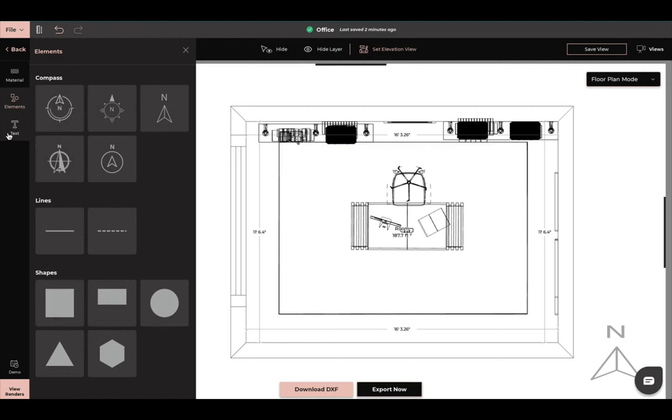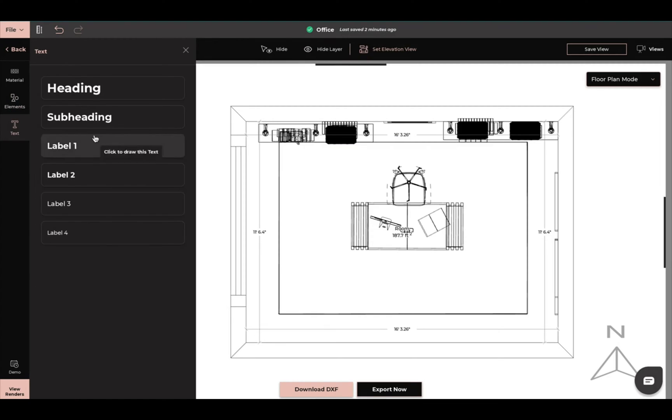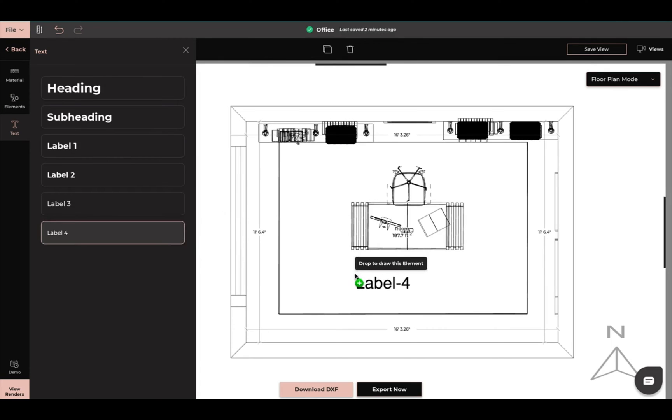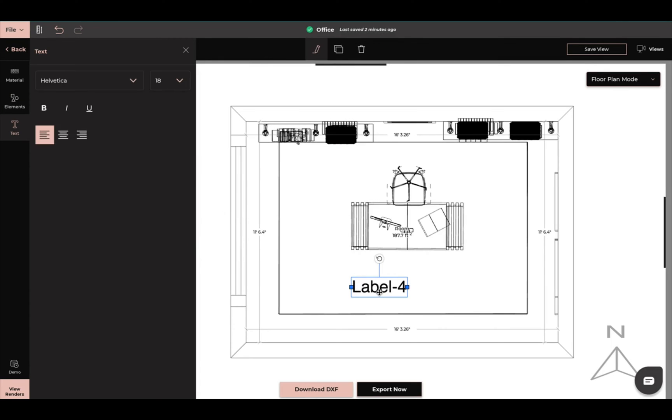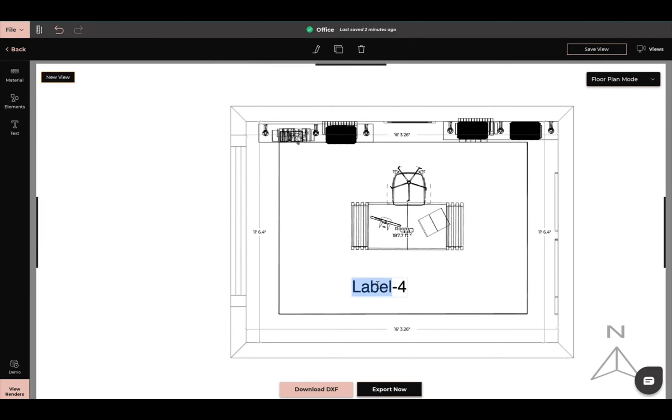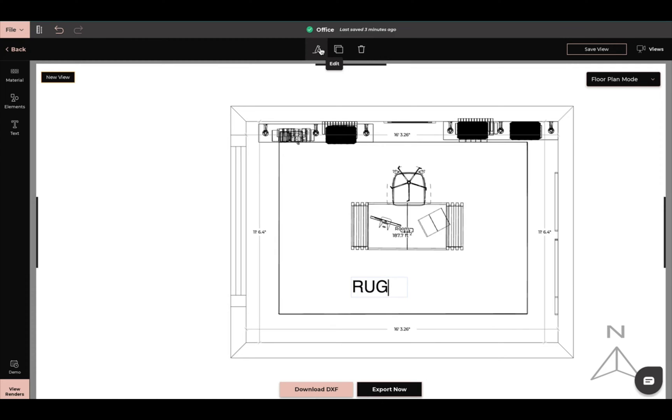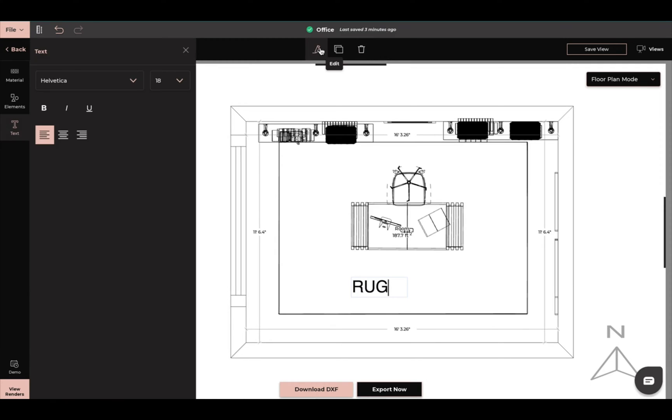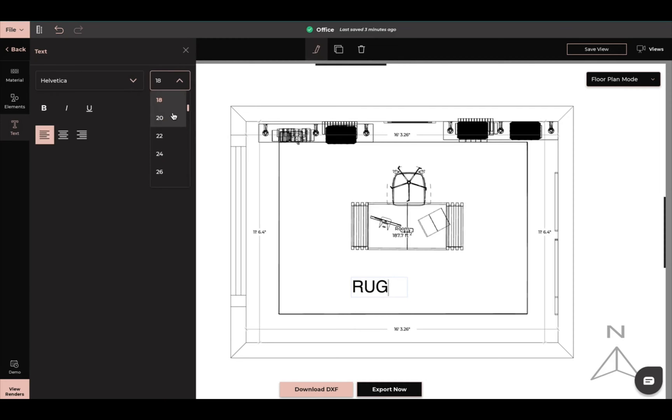I also can come up here and click edit and I can change the font of it if I would like. I can change the font size, bold, italic, underline, and then the format of it.